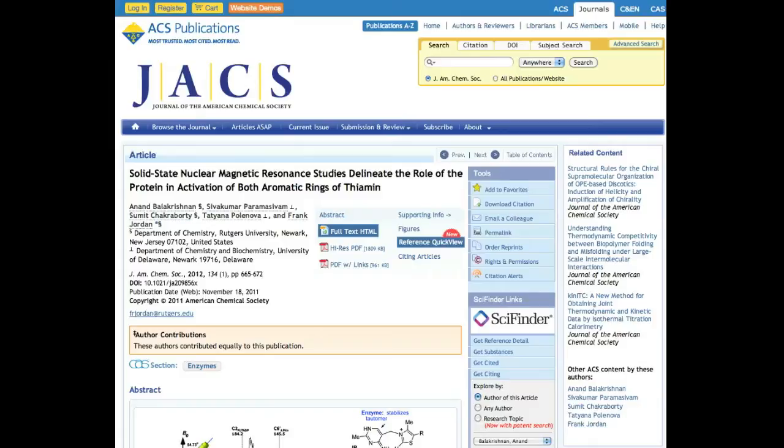Reference Quick View is a first-of-its-kind feature that provides you with quick access to the abstract text for an article's references in a new display layer without losing your place.